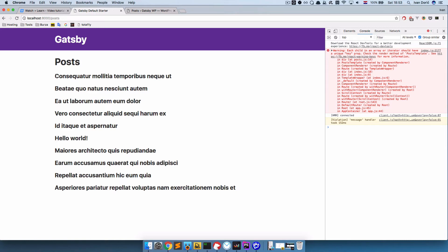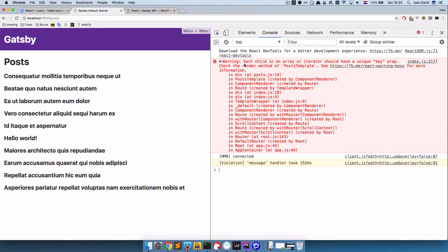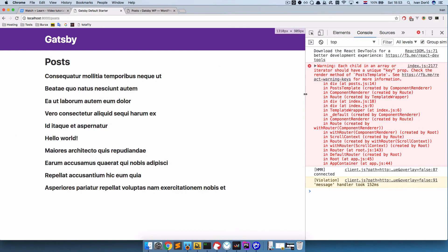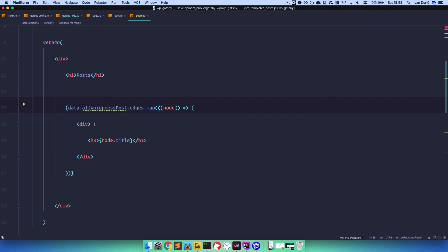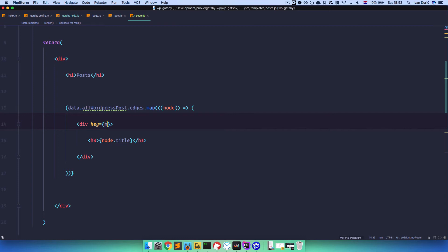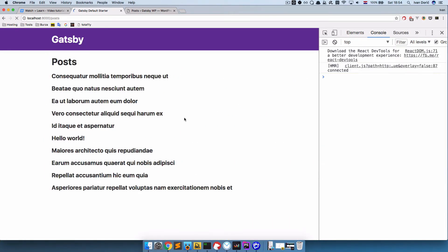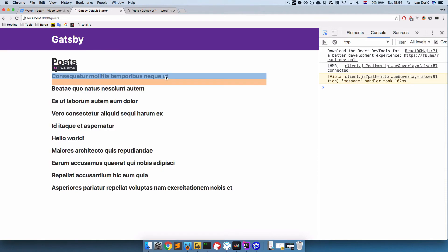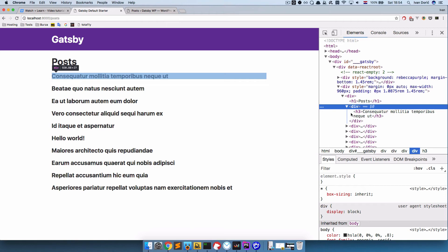But also you can see right here that we get a warning - each child in an array or iterator should have a unique key prop. So to get rid of that you need to have a key, and our key is going to be node.slug. So we define key equals to node.slug. If we save this and go to our page, now we are not getting any errors. And if we check all of our posts, you can see that the key is not actually present in the rendered HTML - this is something that React needs. So we are just getting div.